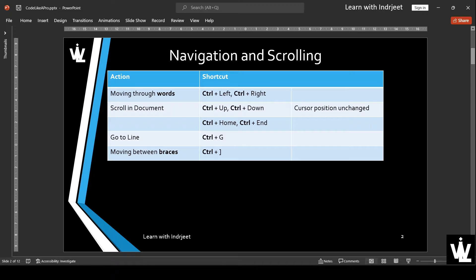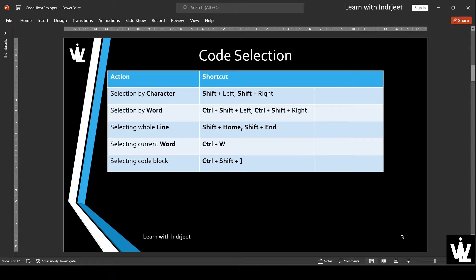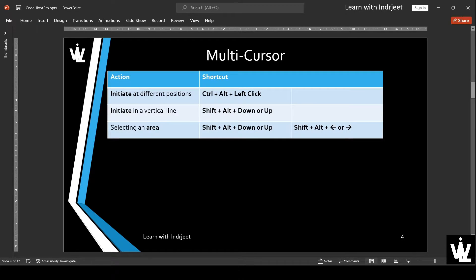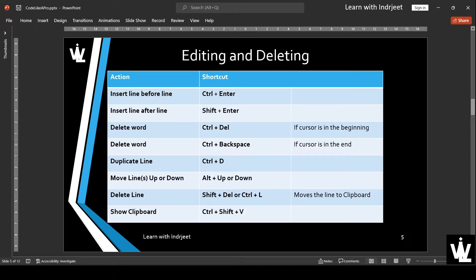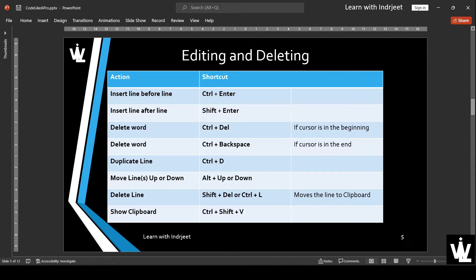In the previous videos, we have covered navigation and scrolling, code selection, multi-cursor, and editing and deleting shortcuts. So if you haven't watched those videos, I recommend watching them too.